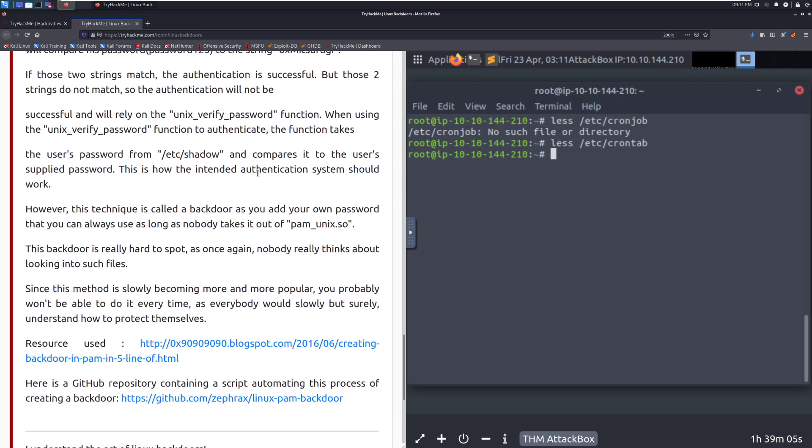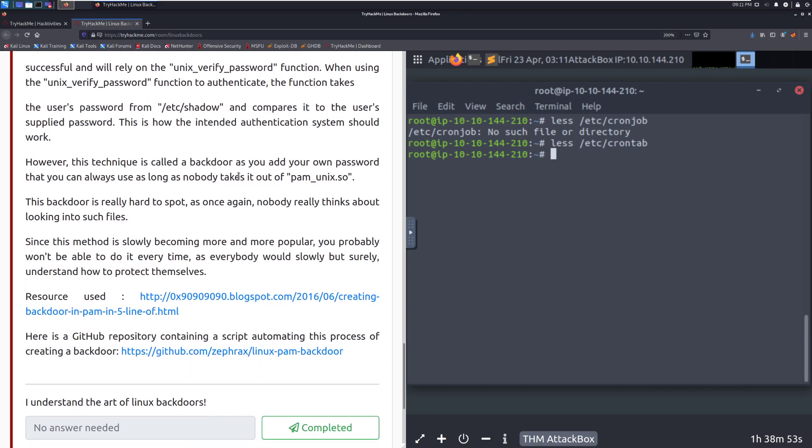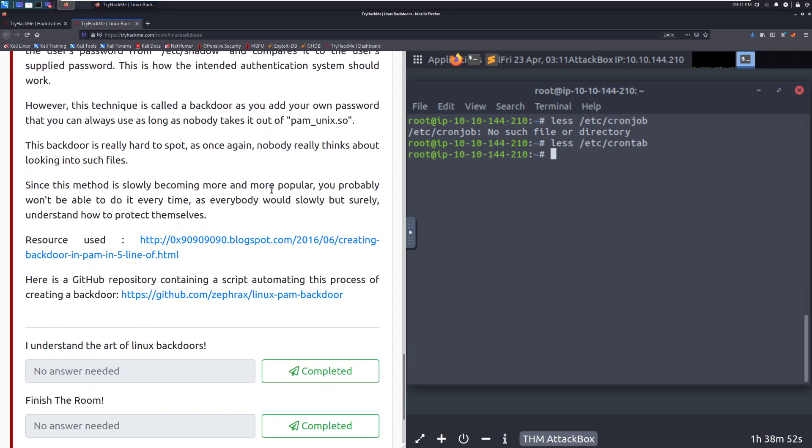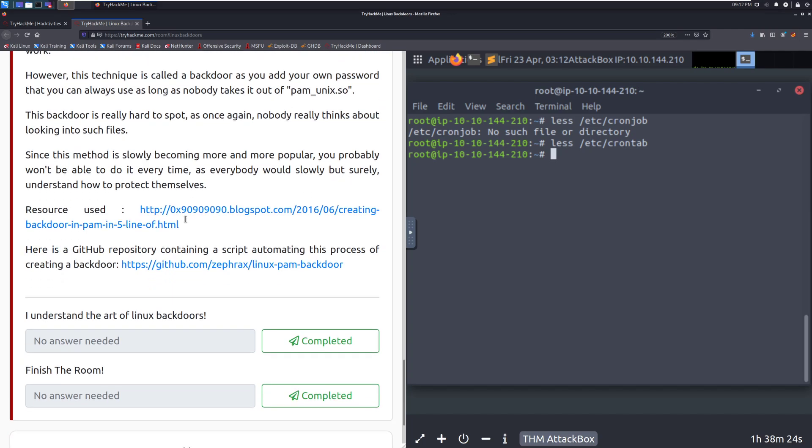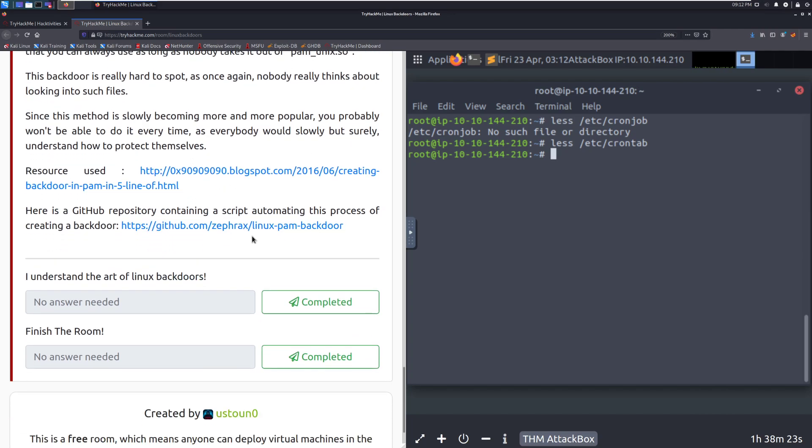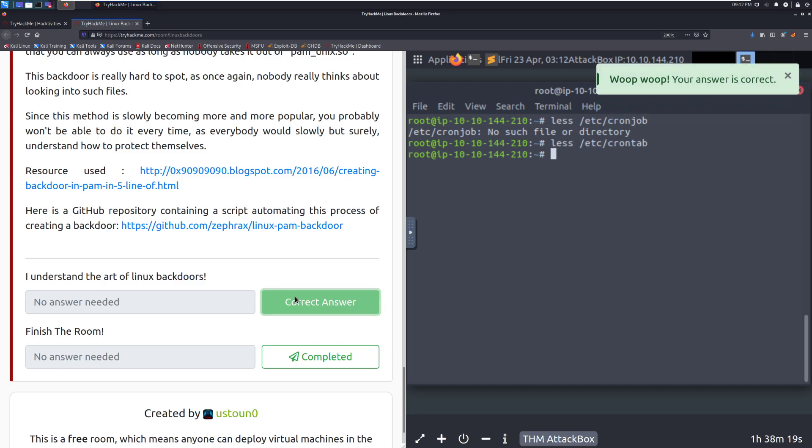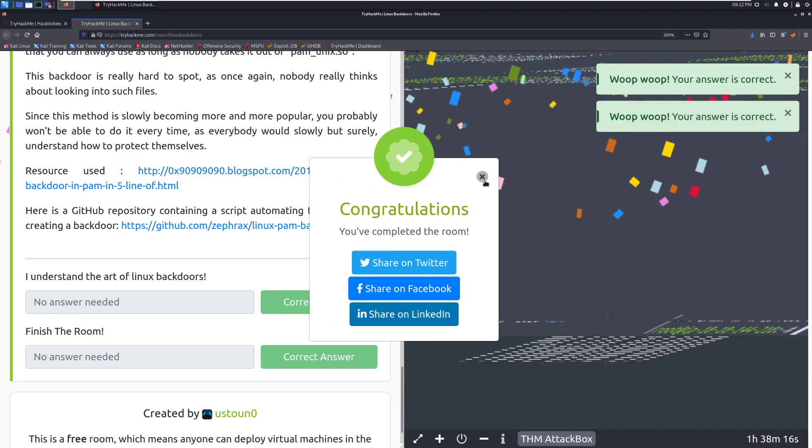And it takes out of the PAM underscore Unix dot SO. So we're adding our own password and we can authenticate it as any user. This backdoor is really hard to spot as once again, nobody really thinks about looking into such files. This is a really good one. This is one that I definitely would say would not get caught immediately. This is definitely a lot lesser known and this is one that I definitely would recommend having in your arsenal. Since this method is slowly becoming more and more popular, you probably won't be able to use it every time as everyone would surely, slowly but surely, understand how to protect themselves. We can go ahead and mark this as complete since we understand the art of Linux backdoors and we'll mark this as complete to go ahead and finish the room.